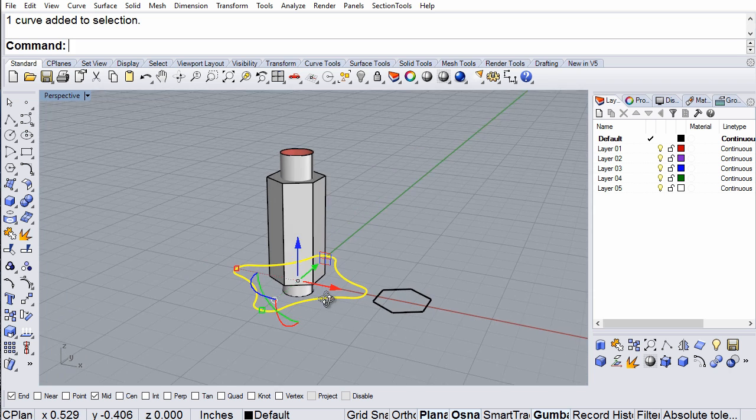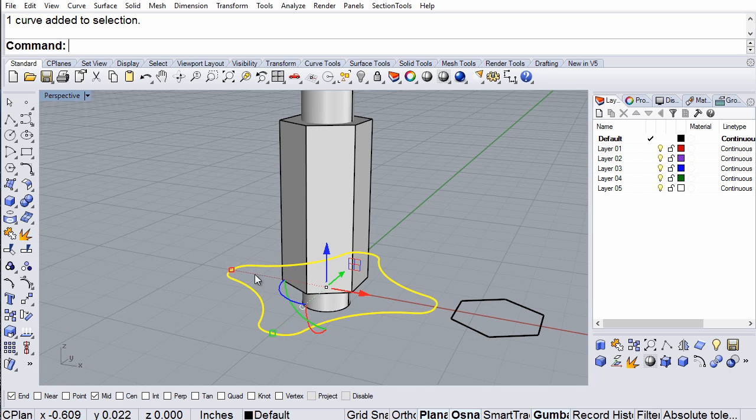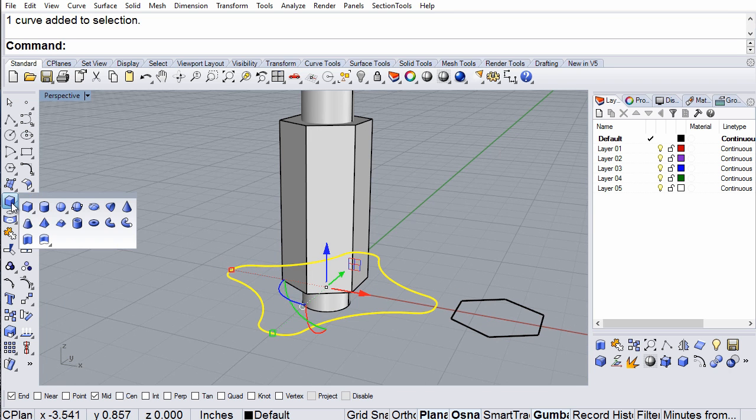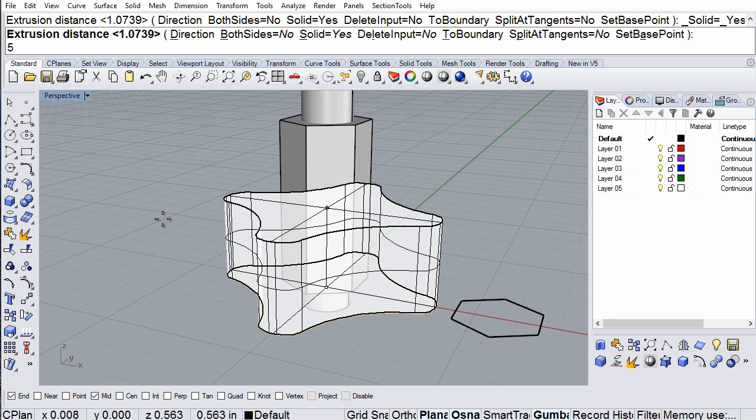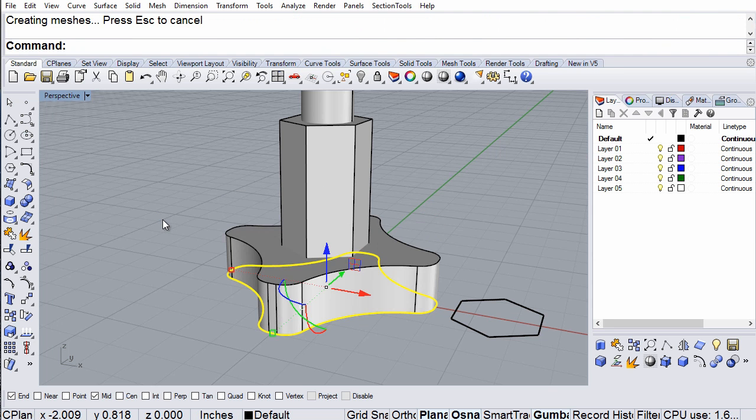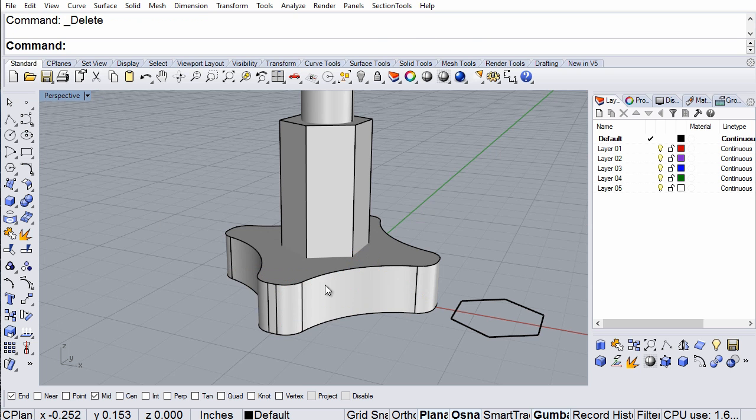Now I'm going to take the outline of the knob and extrude it to 5/16 of an inch. There we go.